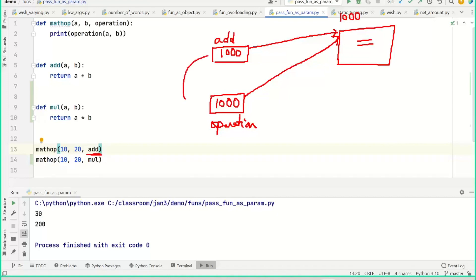So operation is now pointing to the same function that was passed. When you call operation with a and b, you are invoking that function and passing a and b as parameters. Whatever this function returns, you take that and print it.